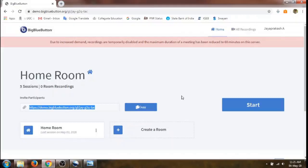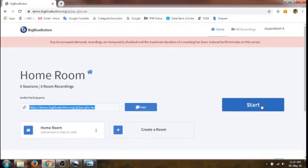A maximum of 100 participants can attend the meeting, and the session is limited to one hour. Once we finish the one-hour limit, we can restart the meeting using the same link and the participants can rejoin. We just click on this 'Start' button to start the meeting.